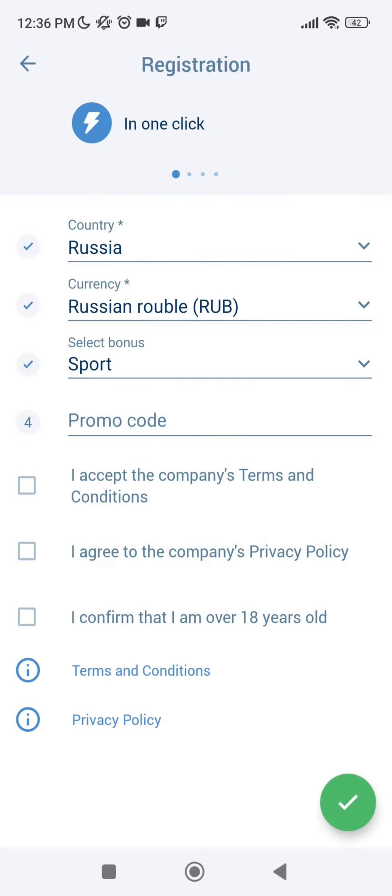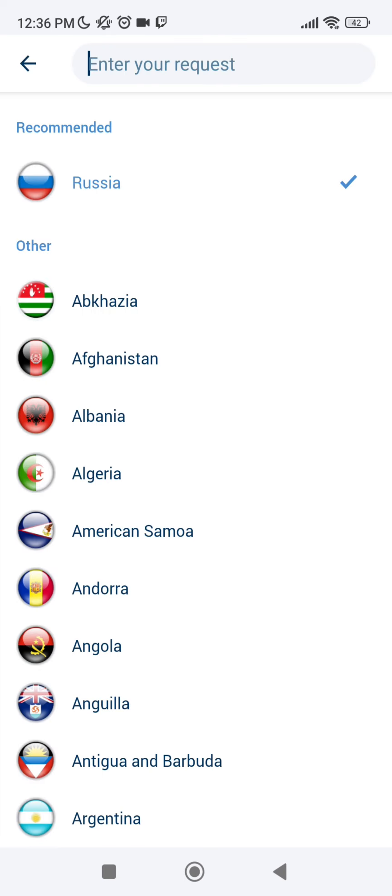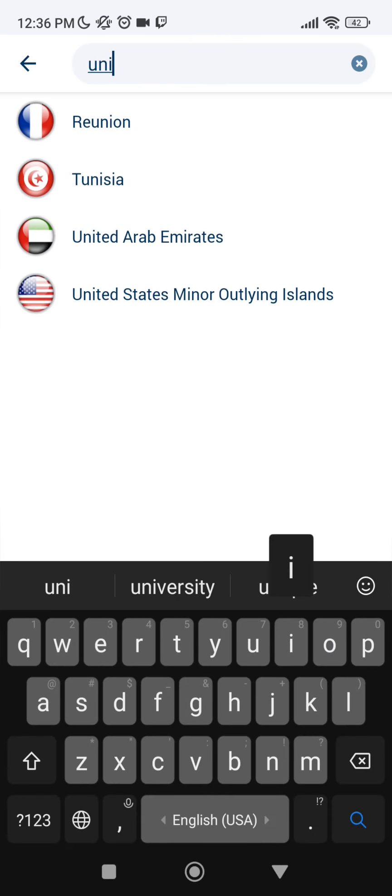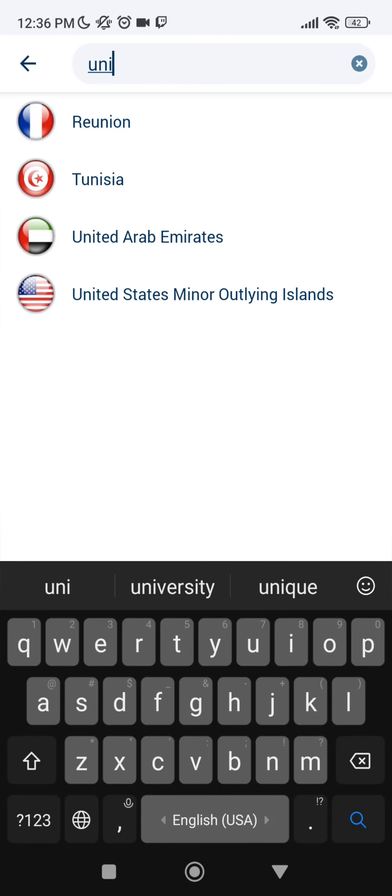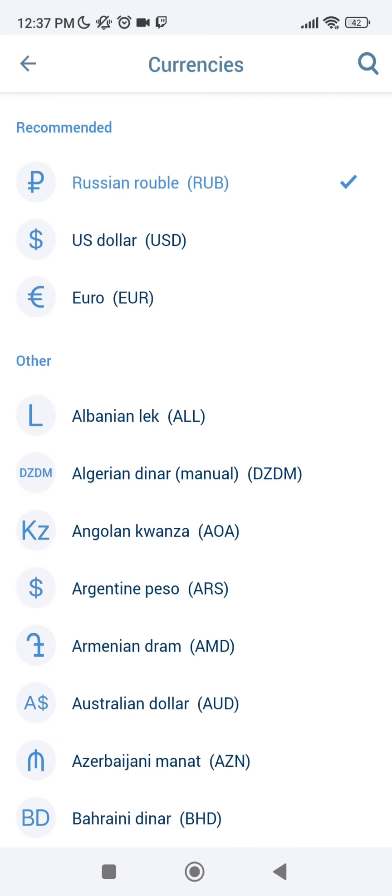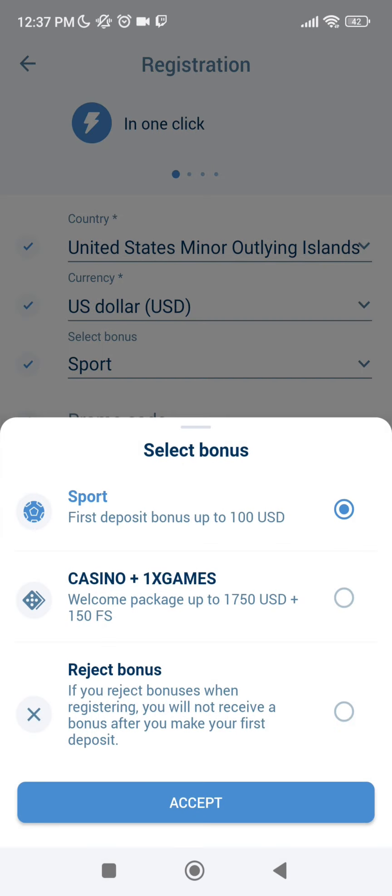Tap in one click. Select your country - United States or your country. Currency - US dollar. Select your bonus - what you plan, what you bet, sports or casino.